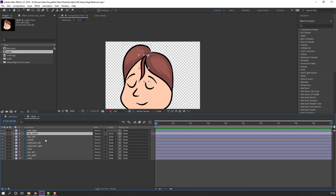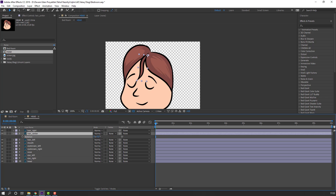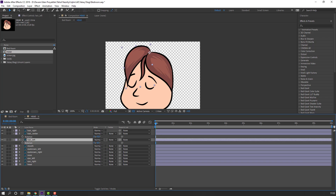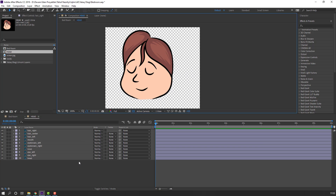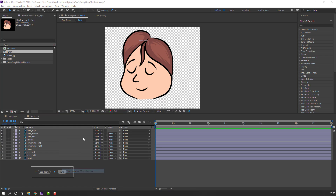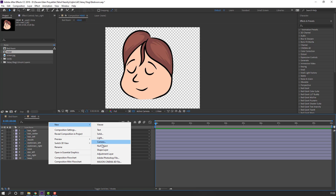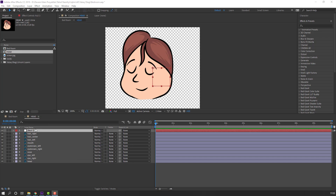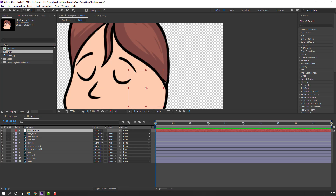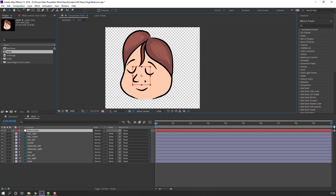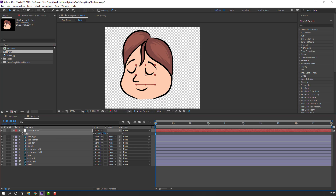Select this center element, and here right. Now let's create a new null object. Right mouse, New, Null Object. Change the name to Face Control. Hold Control and double-click the Pan Behind tool to move the anchor point to center.